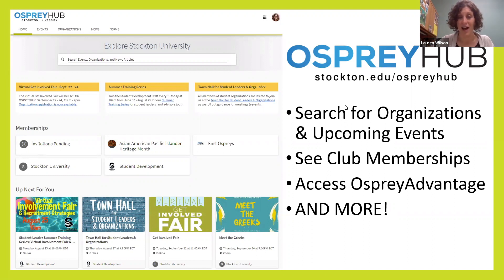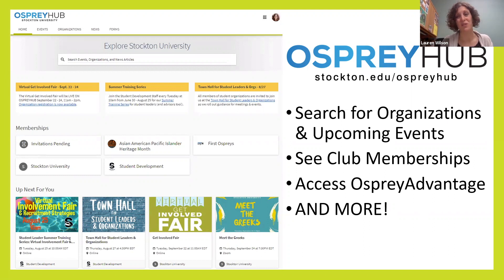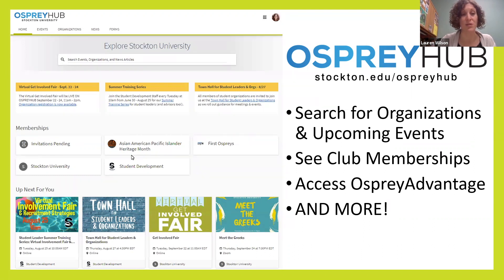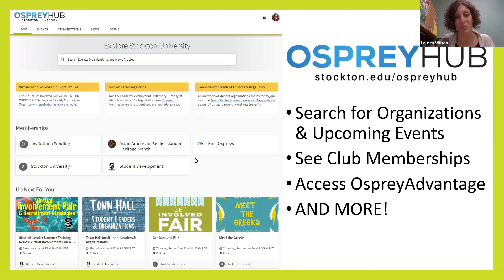On Osprey Hub, it's our portal for involvement opportunities — you can search for organizations, search for upcoming events. You can see which clubs you're already a part of. Once you are a Stockton student and you start joining organizations, those clubs that you're a part of would show up right over here under memberships.